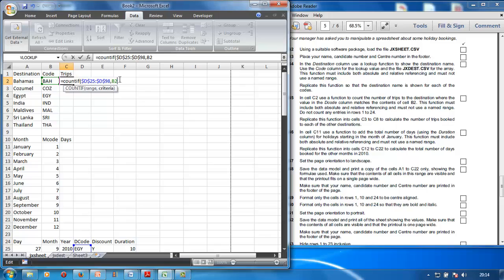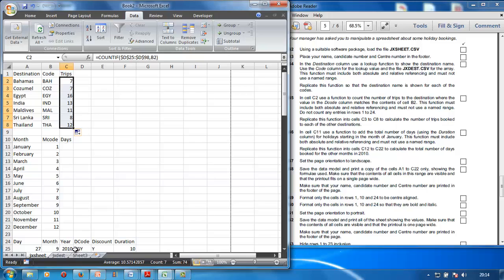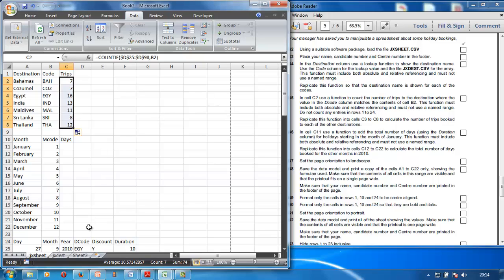Apply absolute cell referencing using F4 for both arguments, then close the brackets. In the decode column there are only seven Bahamas entries. Replicate the formula down. The function counts the number of trips to the destination where the decode column matches B2 — so if people went to the Bahamas, seven trips were made there.